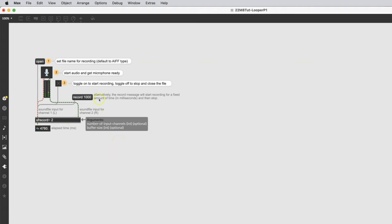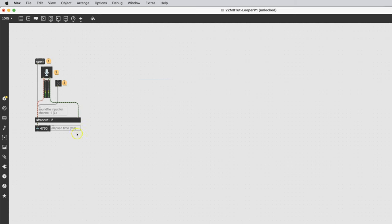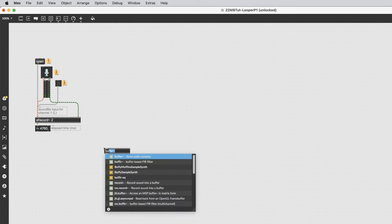We are not done yet, but we want to get rid of a bunch of this stuff we learned from the help file. Be careful not to delete your SFRecord yet. When trying to make a looper, we need a place to store the sound, and in Max that is a buffer. Type the letter N and type buffer — make sure there's a tilde on there.